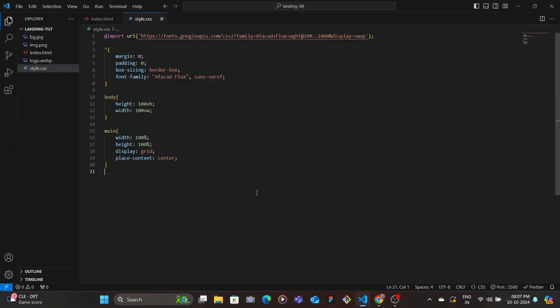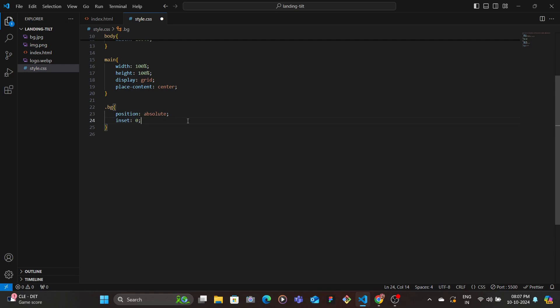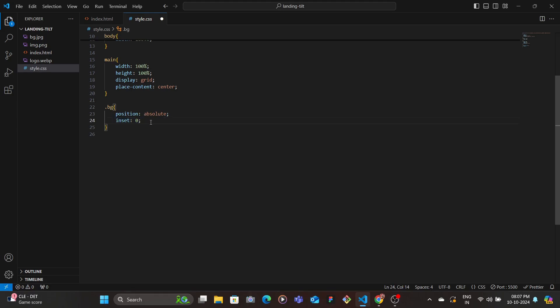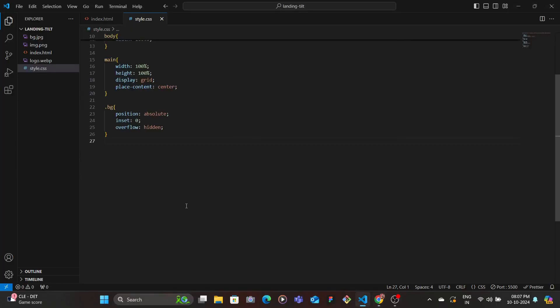Then we target the BG, the background. We make it position absolute since we want it behind. Instead of giving width and height and then giving top and left value, we can just specify all four of those in one single value which is inset to zero. And then we're going to set overflow to hidden so that nothing flows out of the container and we don't have any scroll bars. Let's save, so this is how it looks.